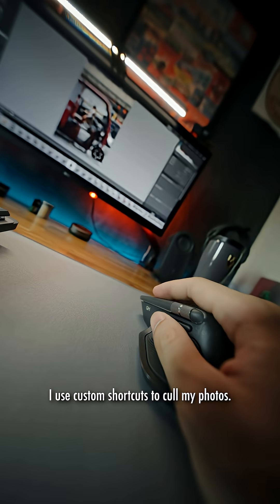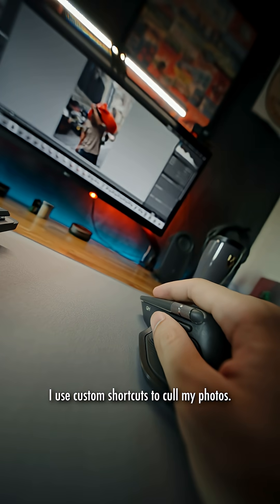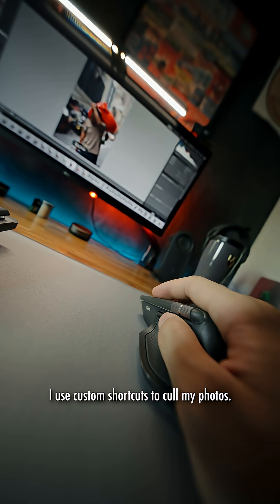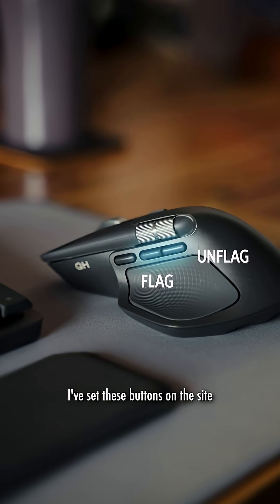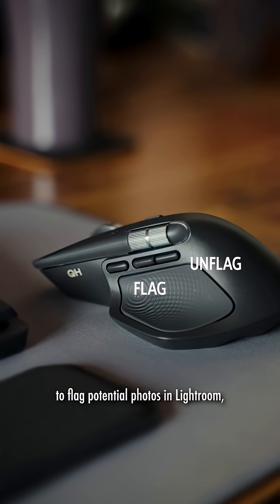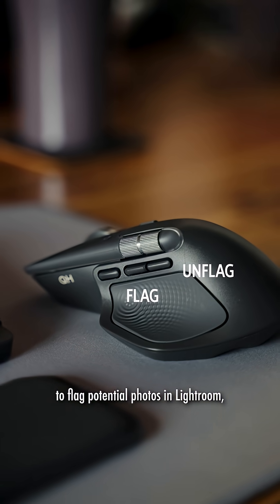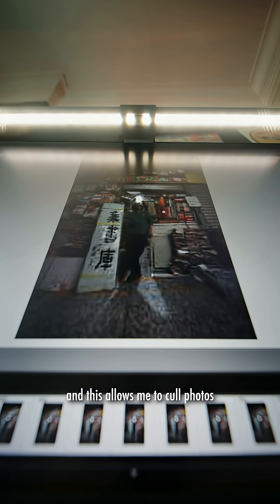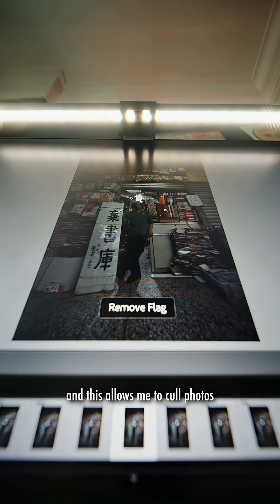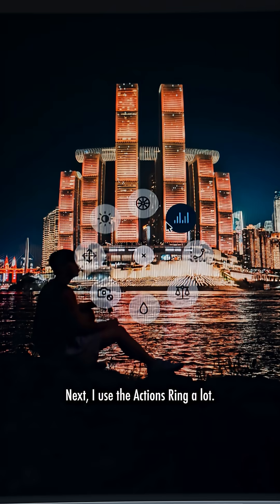First, I use custom shortcuts to cull my photos. I've set these buttons on the side to flag potential photos in Lightroom. And this allows me to cull photos while barely using my hands.